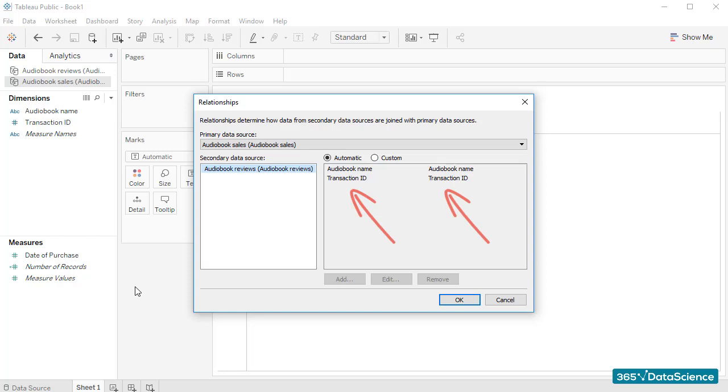things are pretty straightforward, because Tableau immediately recognized that the two files contain columns with the same name – Transaction ID. The primary data source is the Audiobook Sales file, which is excellent.